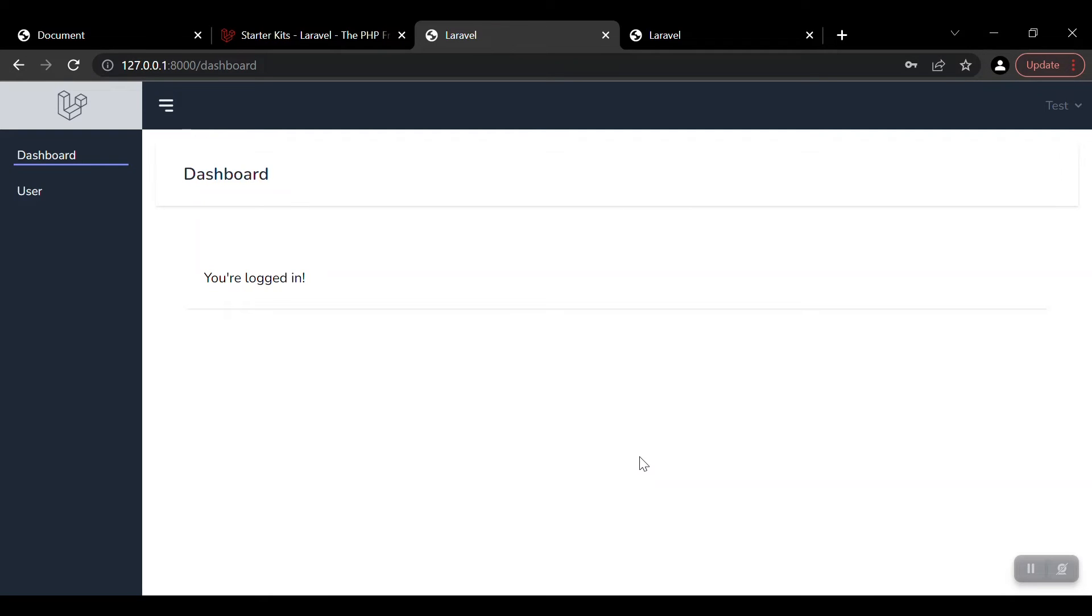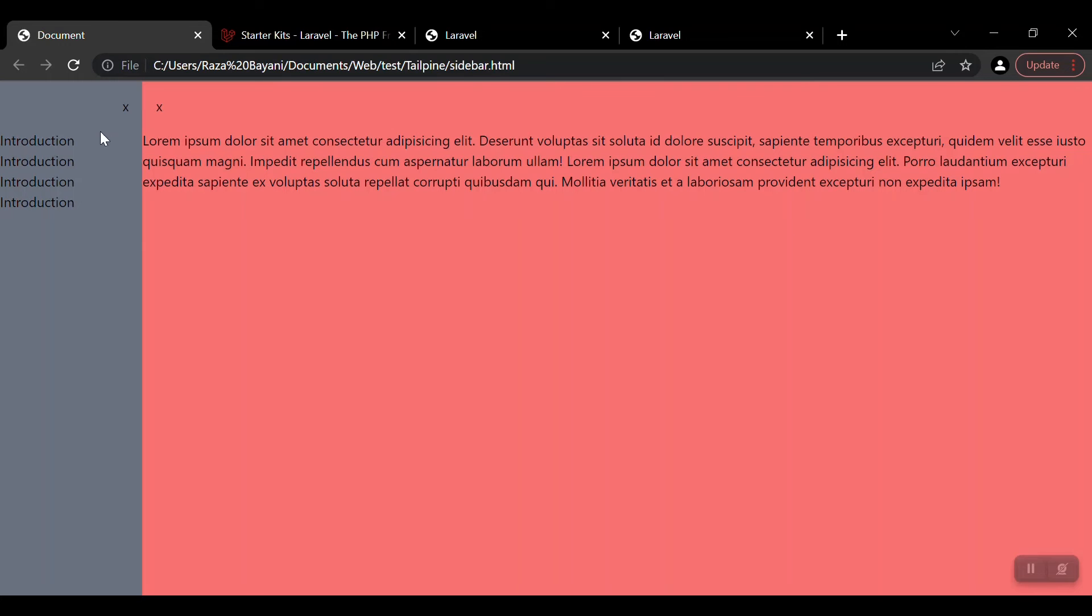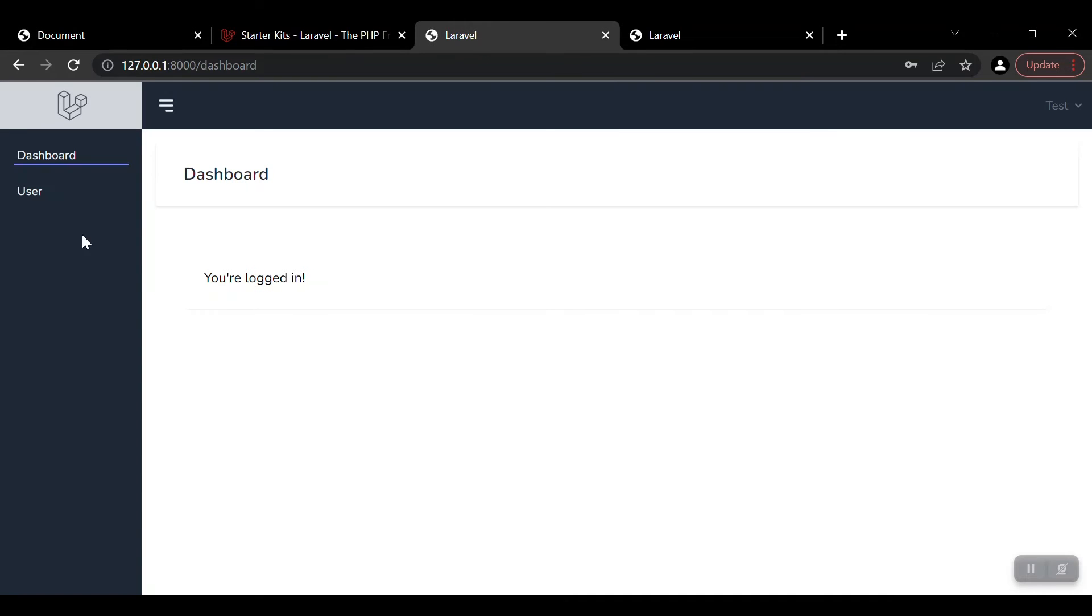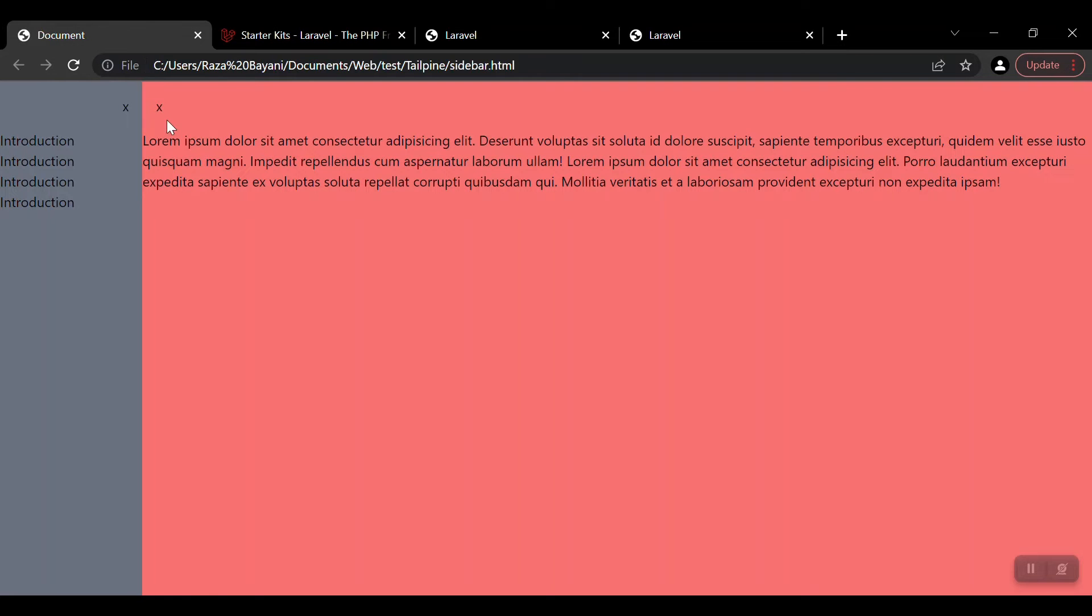Let's do it. I have a fresh Laravel installed with Laravel Breeze. You can see it in front of you and I'll develop this one and change the design to such a design and then integrate it with this Laravel.